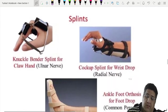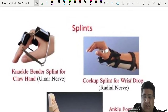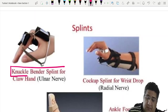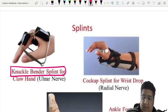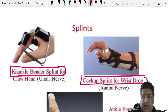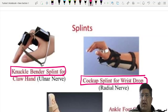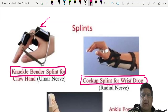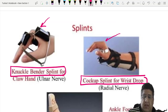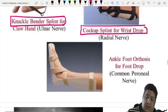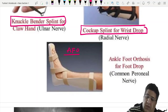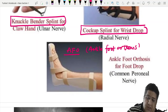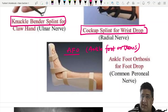The knuckle-bender splint is used for ulnar claw hand. To identify: if the metacarpals are fixed and involved, it is a knuckle-bender splint; if metacarpals are free, it is a cock-up splint. The ankle-foot orthosis (AFO) is given for foot drop or common peroneal nerve palsy.